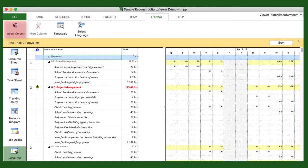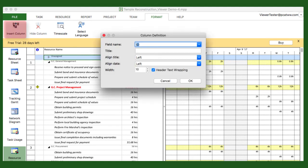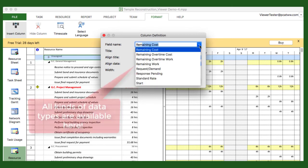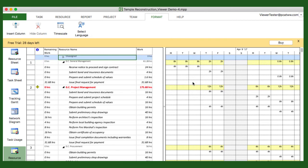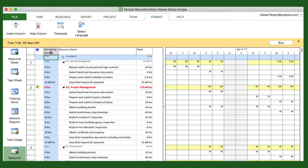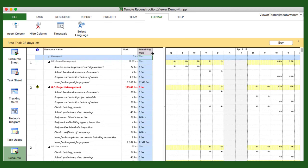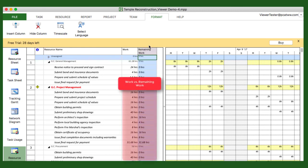Go to the Format ribbon, select Insert Column, and then pick the type of data you'd like to display. In this case, I'd like to see the remaining work side by side with the work. So I'll add the remaining work column, and then move it over next to the work column. Columns are dragged around just as they are in Excel. Now the work versus remaining work can easily be seen.